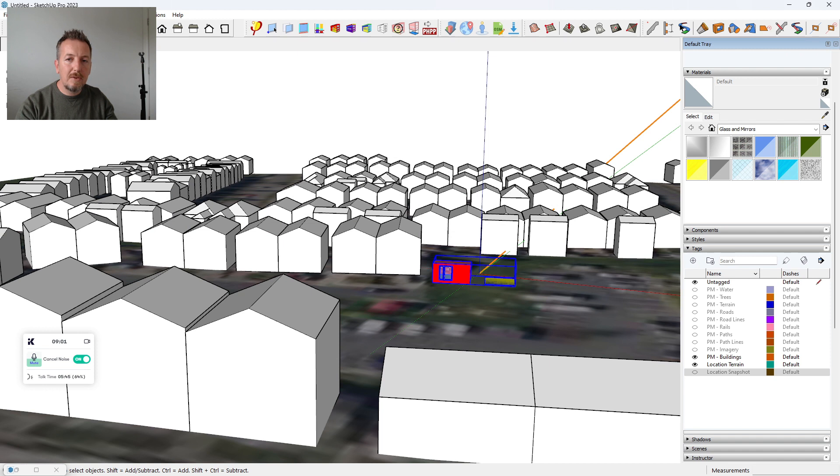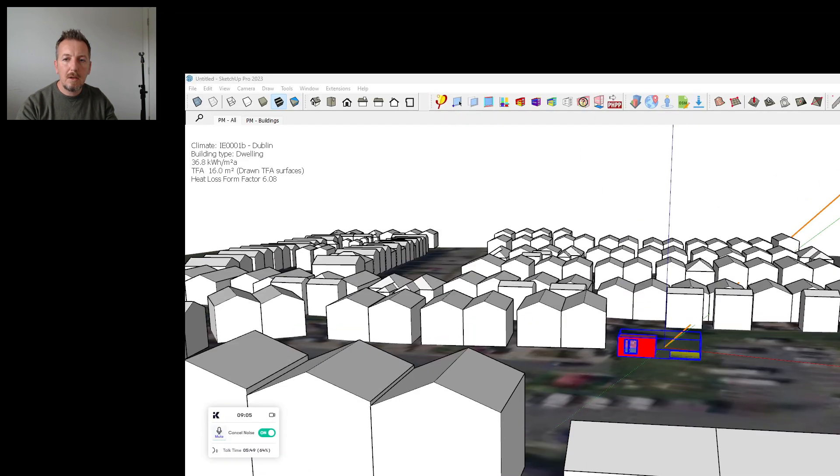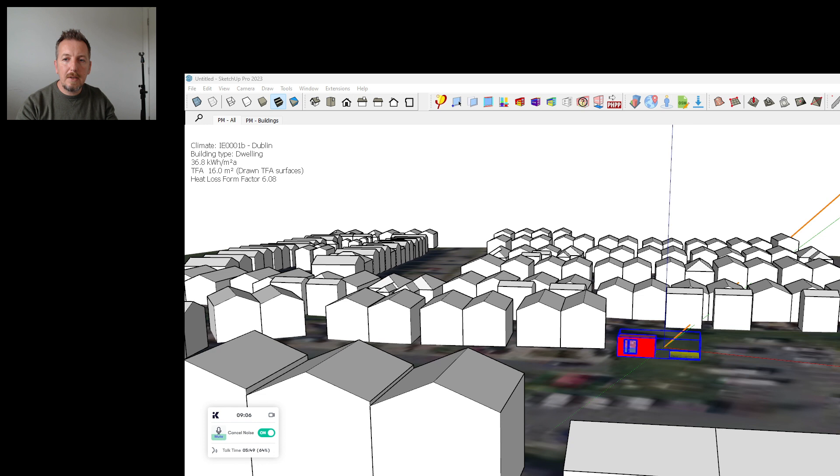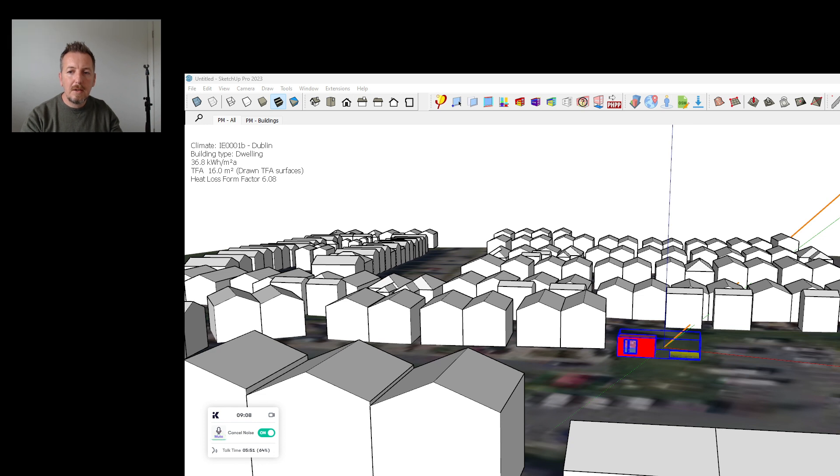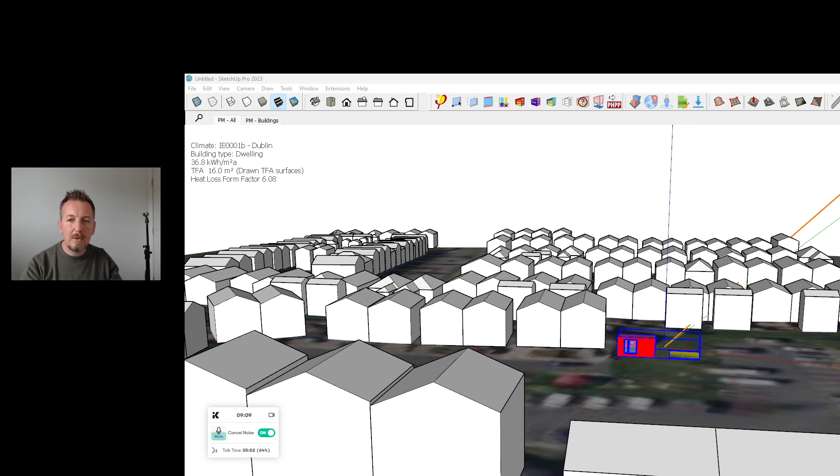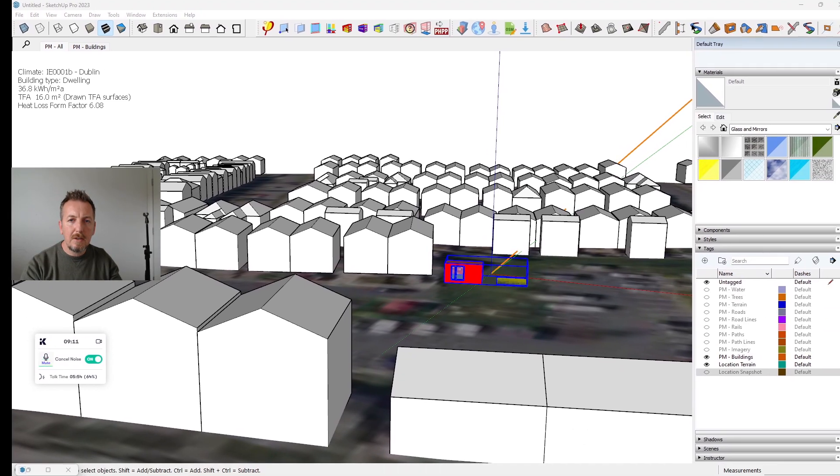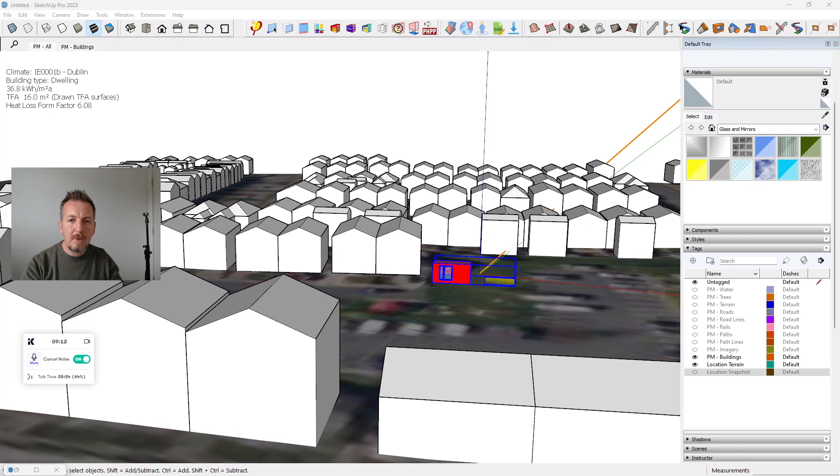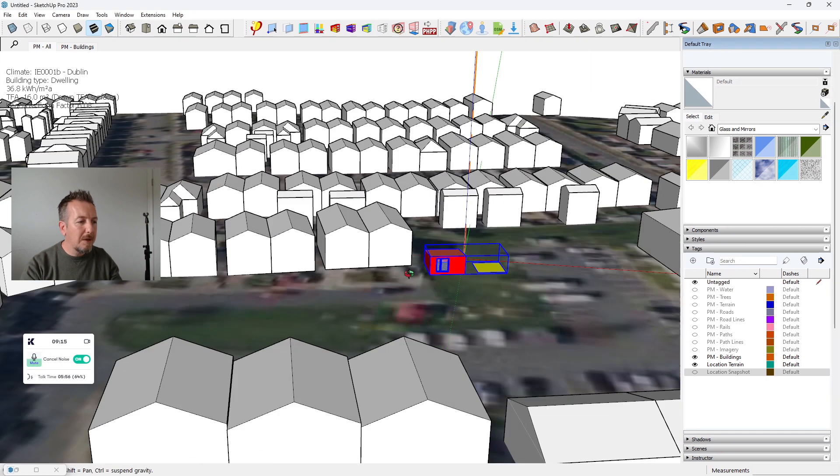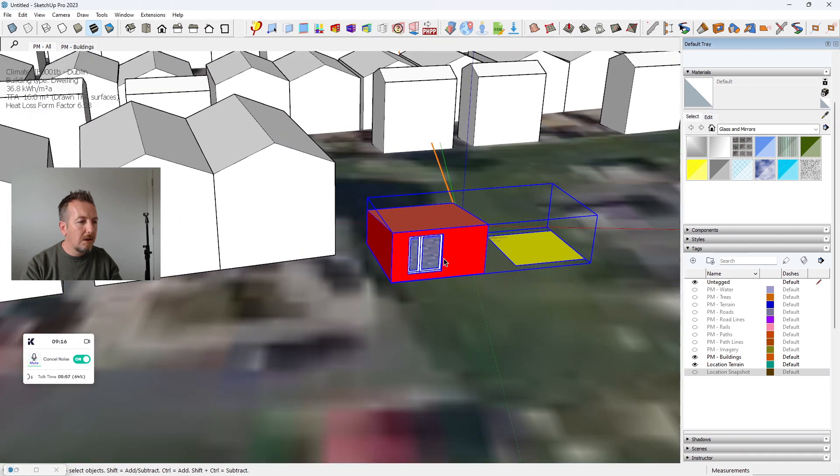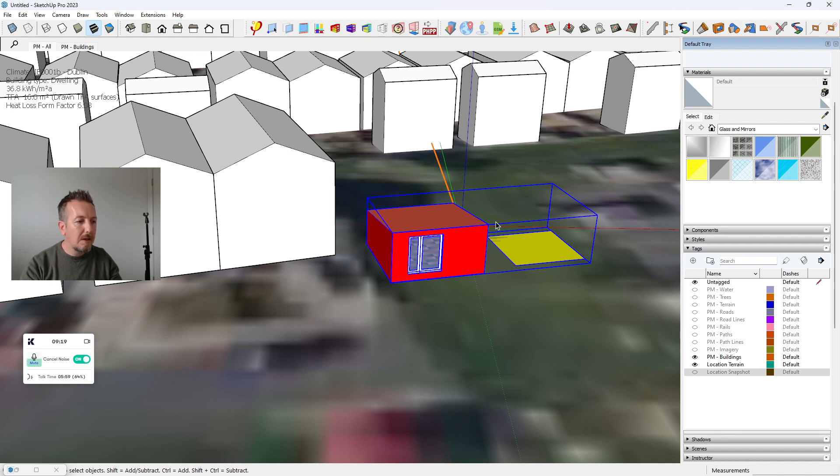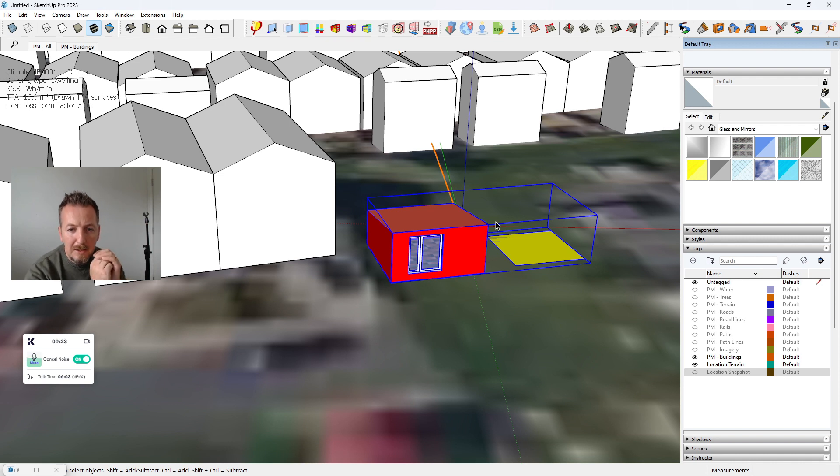So right away you can see the effects of your design changes. Actually, bear with me. Right there, 36.8. And move my video, it wasn't in a convenient location.